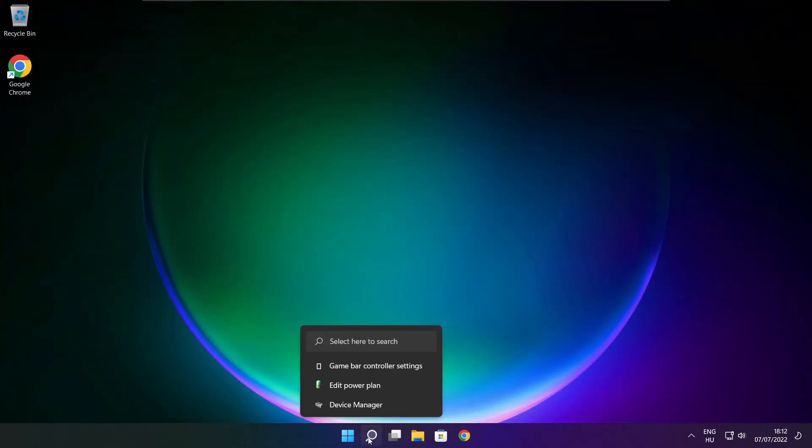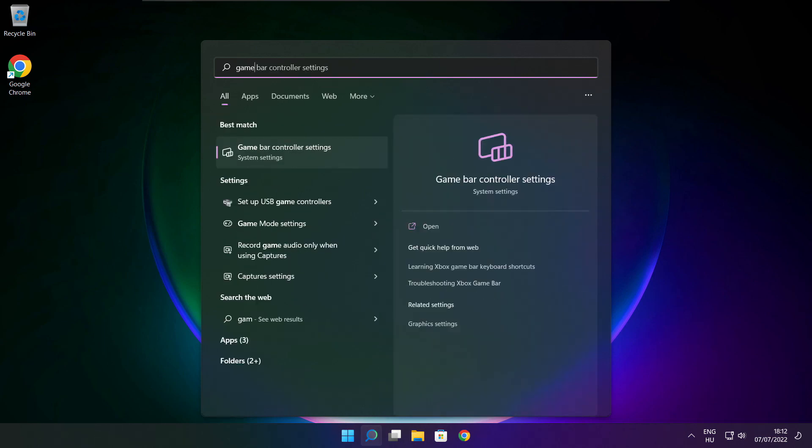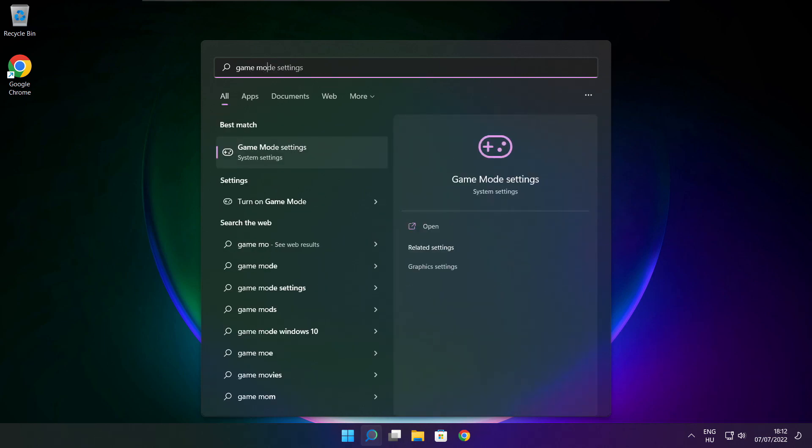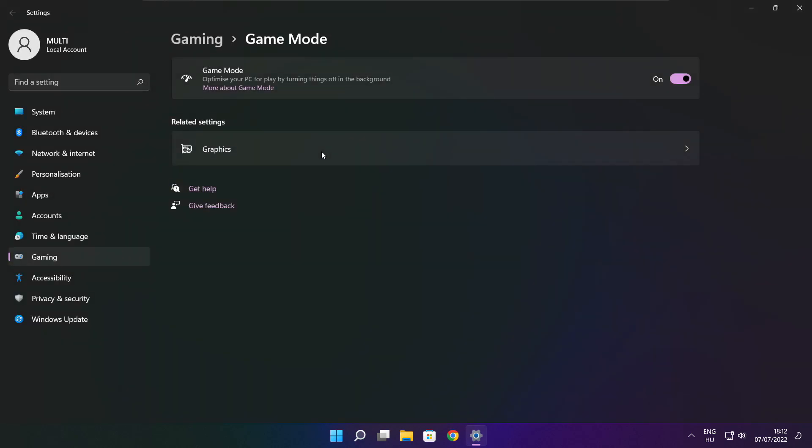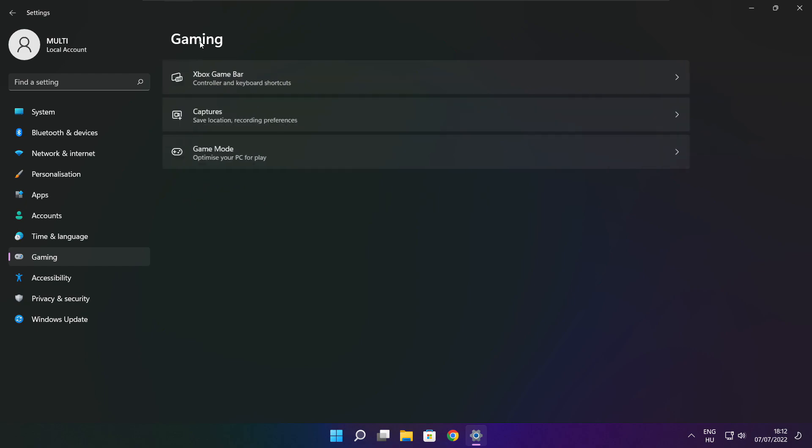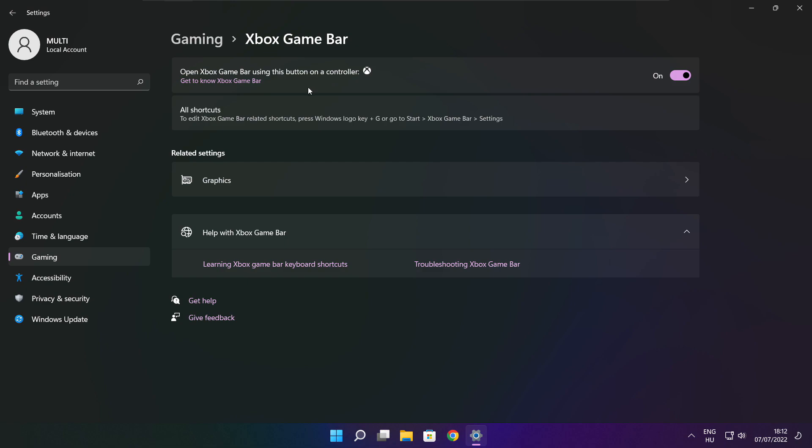Click search bar and type game mode settings. Enable game mode. Click gaming. Then click Xbox game bar. Disable Xbox game bar.